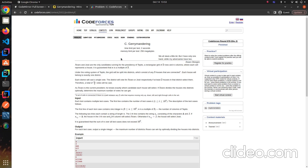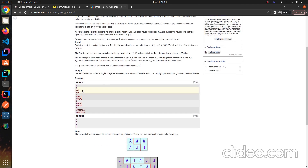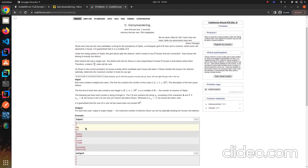Hello everybody. Today we are going to solve this Codeforces problem — Gerrymandering — from Codeforces Round 978, around problem 970. We are given a 2×N grid where each cell can be either A or J, and we want the maximum number of votes.